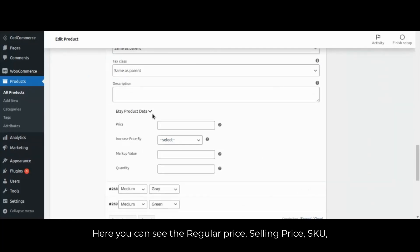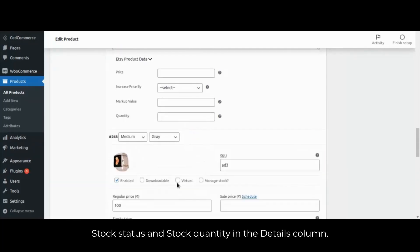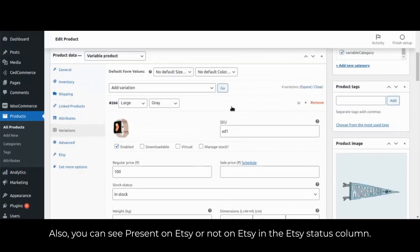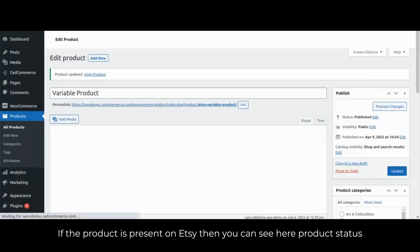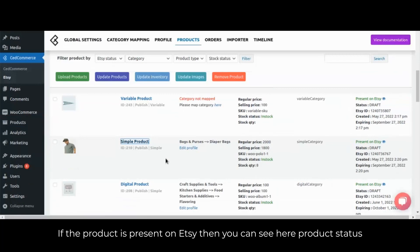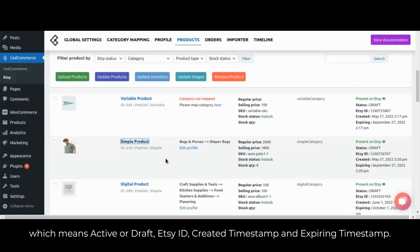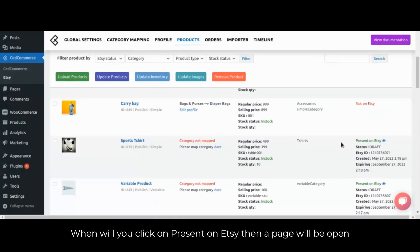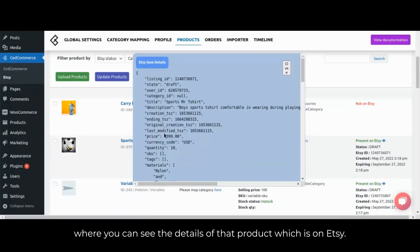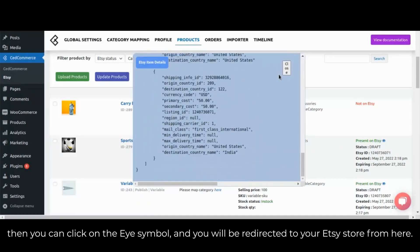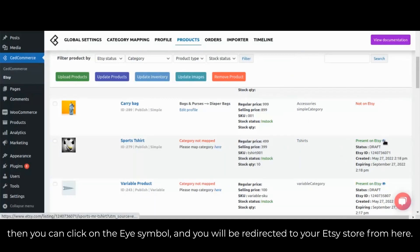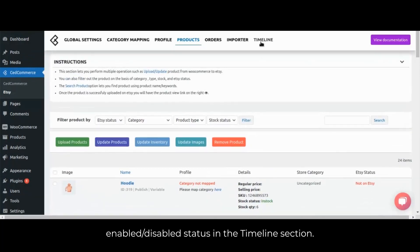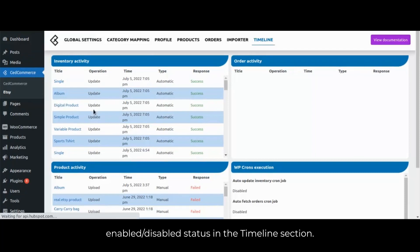In the product list you can see regular price, selling price, SKU, stock status and stock quantity in the details column. You can also see present on Etsy or not on Etsy status in the Etsy status column. If the product is present on Etsy, you can see product status — active or draft — Etsy ID, created timestamp or expiring timestamp. When you click on present on Etsy, a page will open where you can see the product details on Etsy. Clicking the eye symbol will redirect you to your Etsy store. You can also see inventory activity, product activity, order activity, and scheduler enable/disable status in the timeline section.